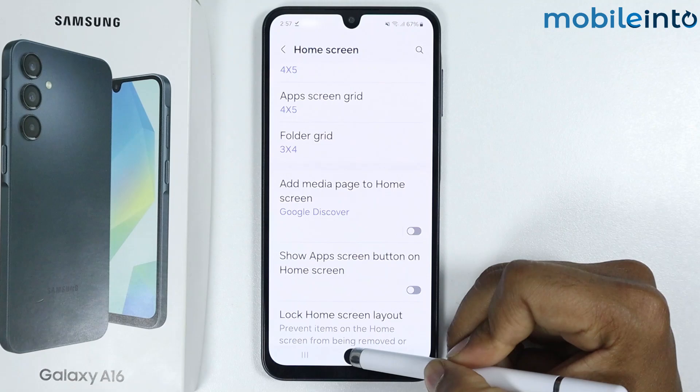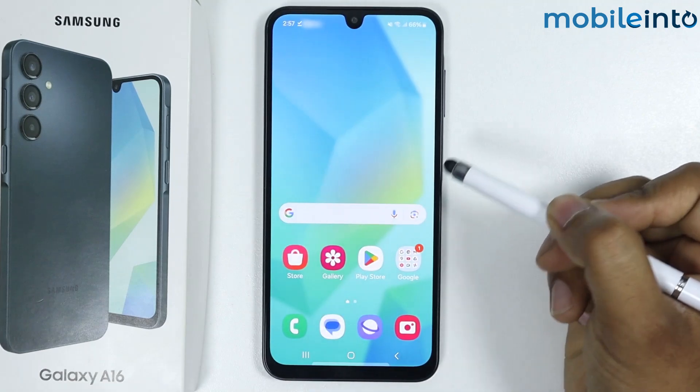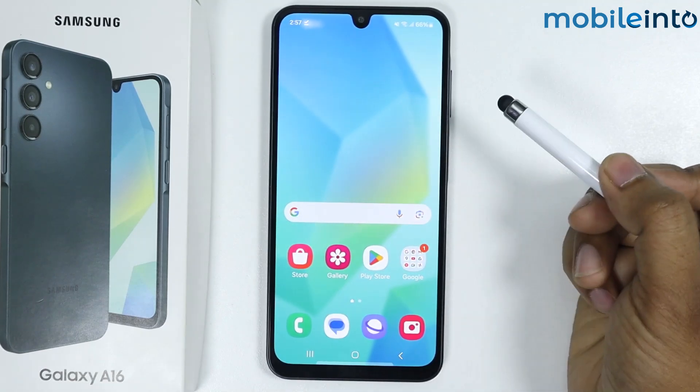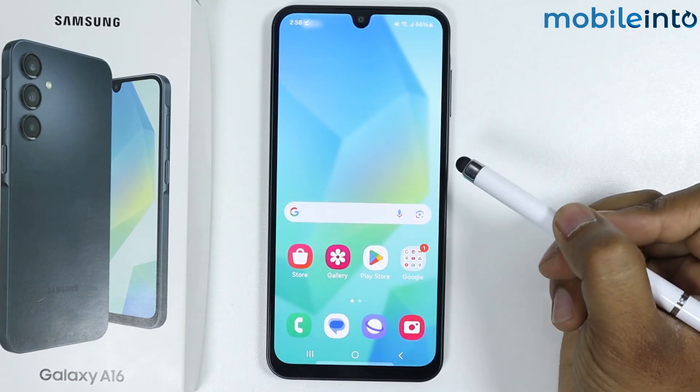Now let's see. As you can see, when I swipe left, it is not showing ads.